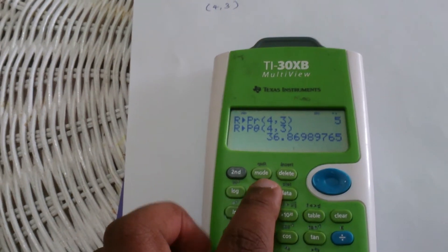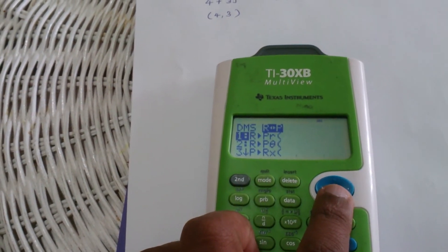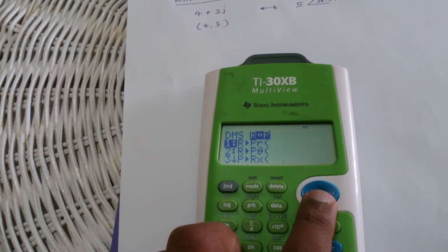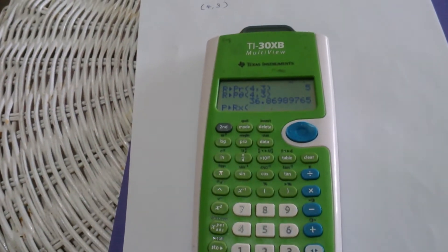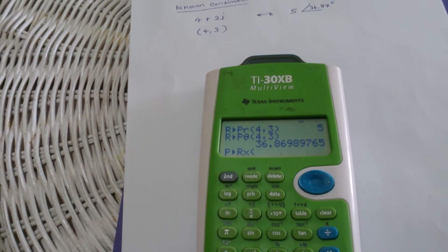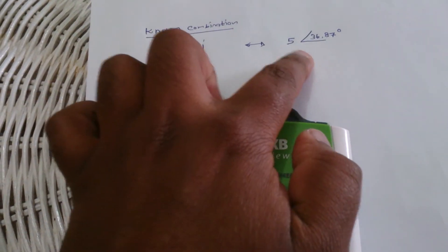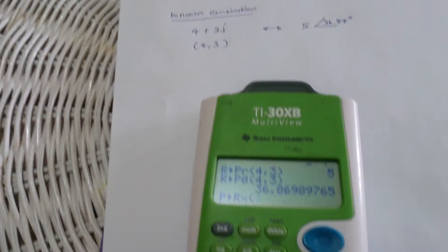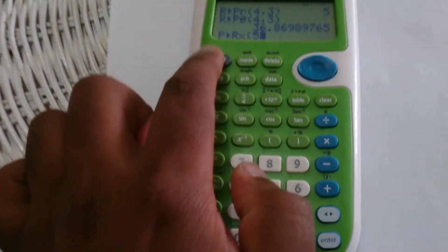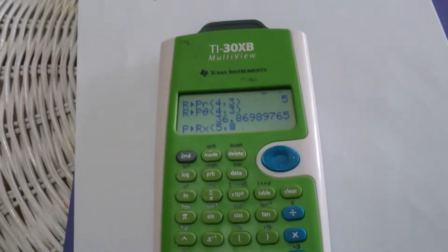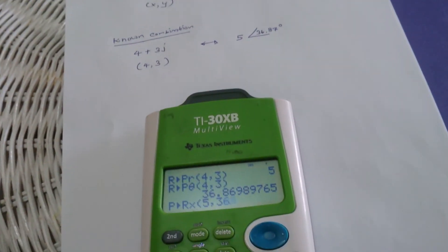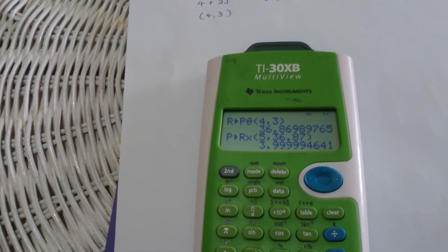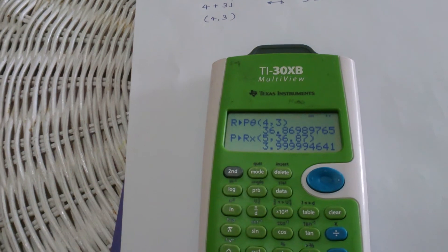Press Second, then PRB, then R to P. To find the X value, select the third option and press Enter. Enter the R value of 5, then comma, then the angle 36.87 degrees. Close the parenthesis and press Enter. You get 3.999, which is approximately 4.